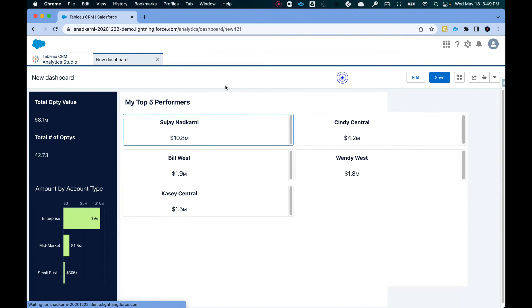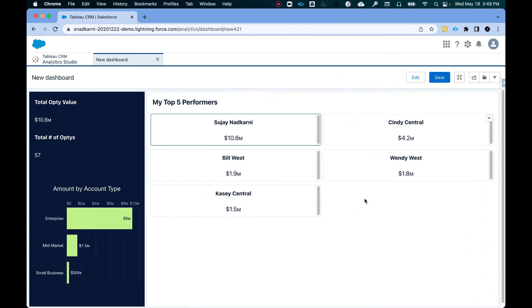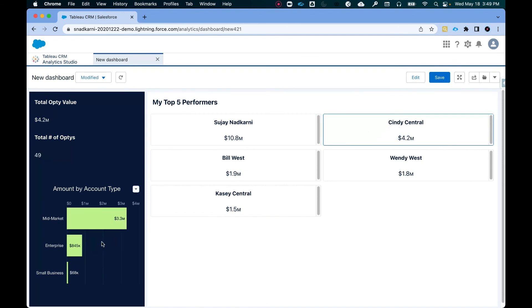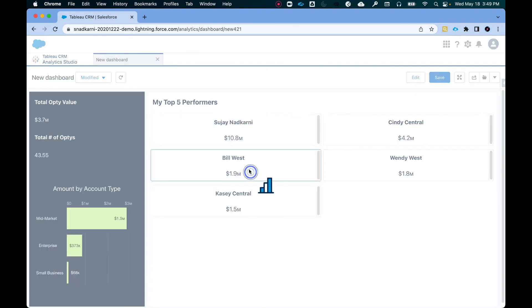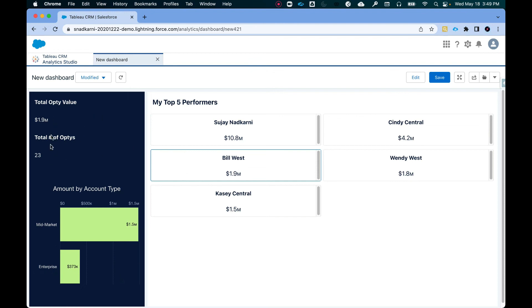If I hit preview, this also works as a filter. So when I click on Cindy, the value is changed. It's giving me the opportunity value for Cindy, which is 4.2 million. She has 49 opportunities. And this is the sum of opportunities by account type. Same with Billy. If I click on Billy, again, this will also apply as a filter.